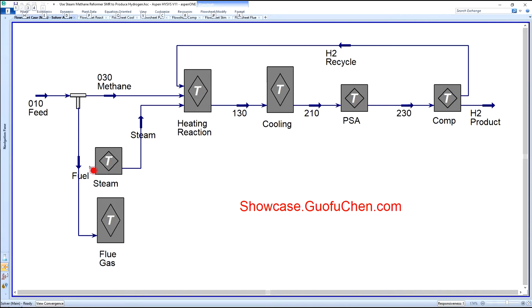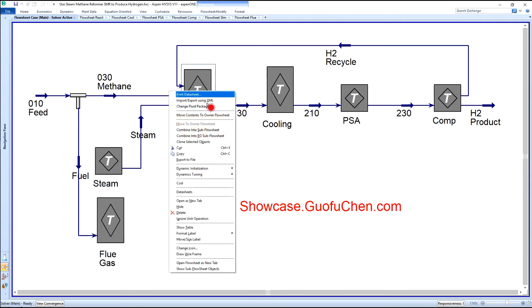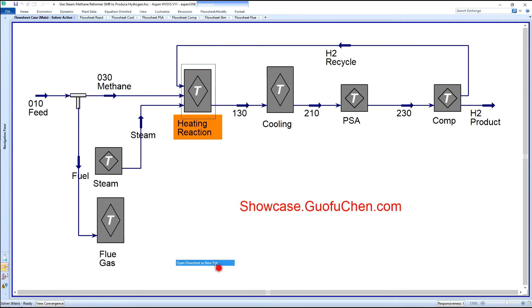I will first go through the four main process modules and then come back to the two utility modules.